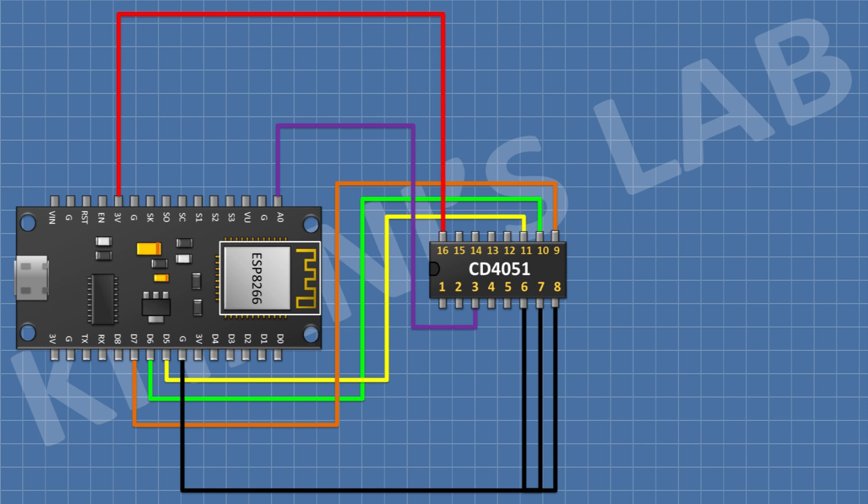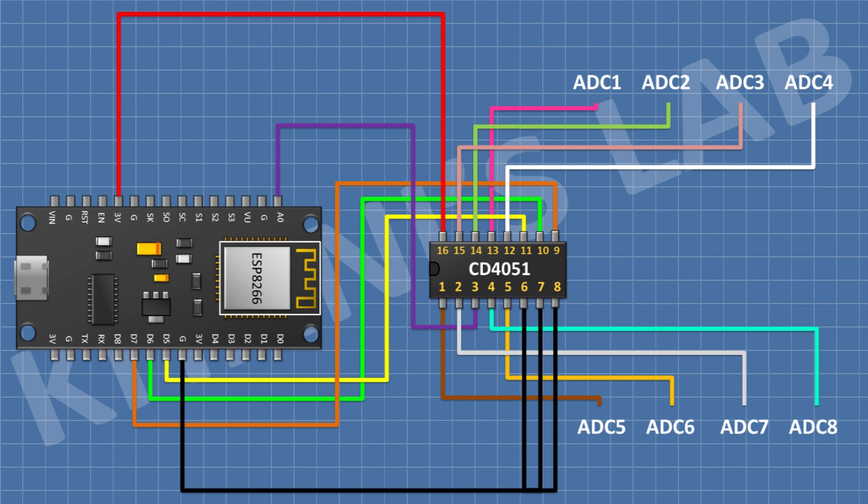And its pin number 9 to pin D7 of ESP8266, and its pin number 10 to pin D6 of ESP8266, and its pin number 11 to pin D5 of ESP8266. Now all the remaining pins of CD4051 IC are our analog input pins.